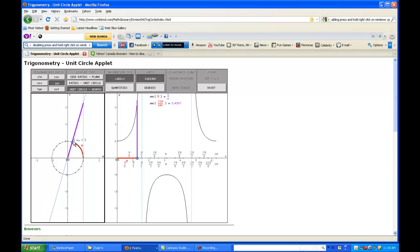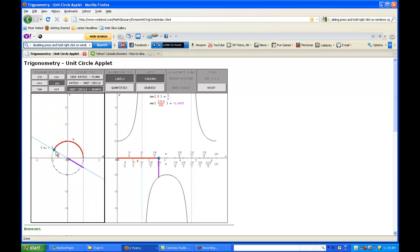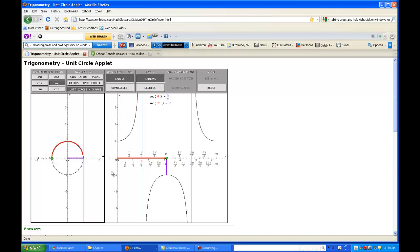As theta goes from zero to pi halves, remember it's one over x, so as x goes to zero - which happens at zero comma one - I get asymptotic behavior. Cosine is negative in the second quadrant. Notice that it appears as though the smallest positive y value this can get is one, and the biggest negative y value is negative one. We're hemmed in.